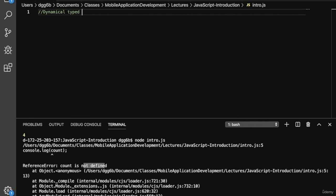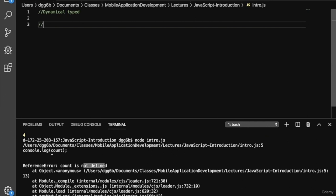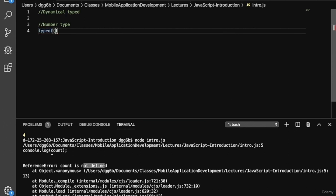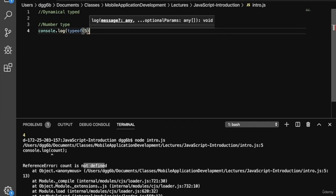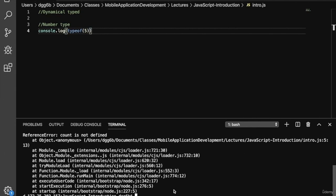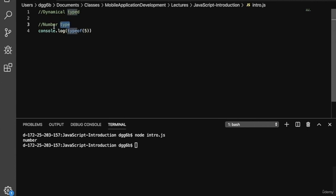Let's look at an example of using the typeof keyword. There are several types. One of them is the number type. So if we do typeof and then a number like five, and we console.log the result of this typeof call, we should get number. Let's clear the terminal and run our program — and so we get number.